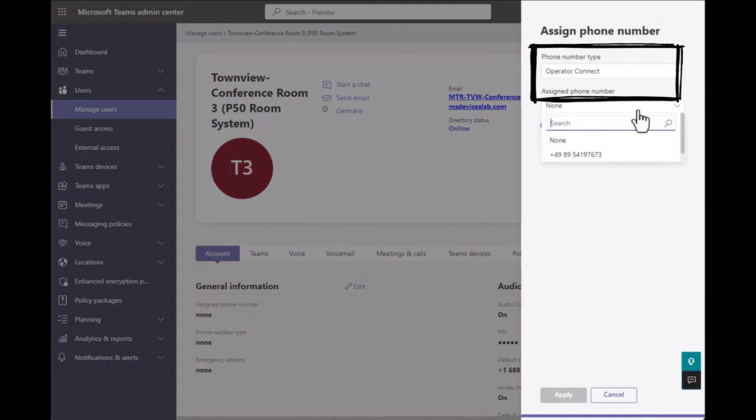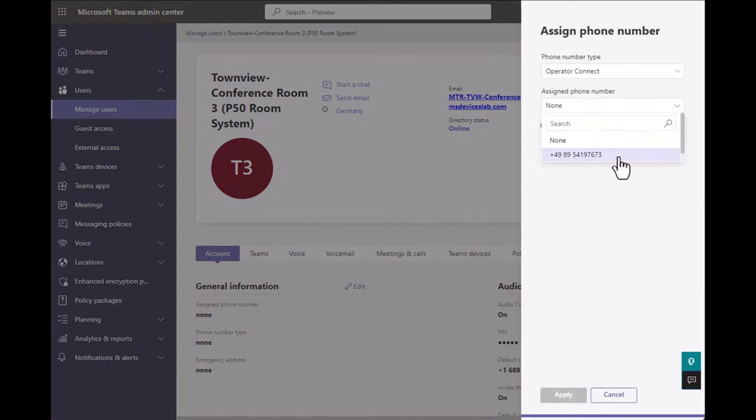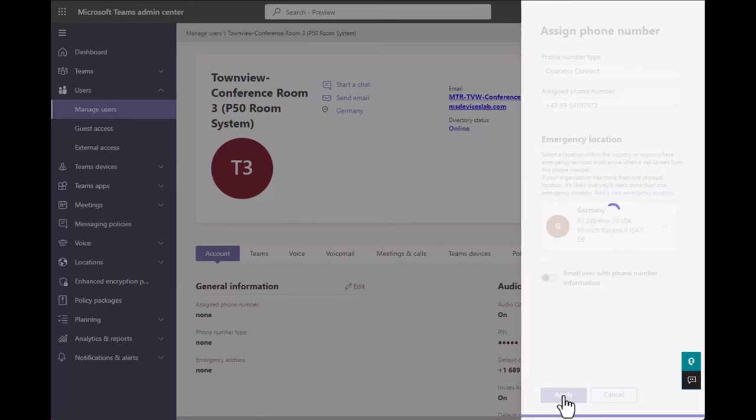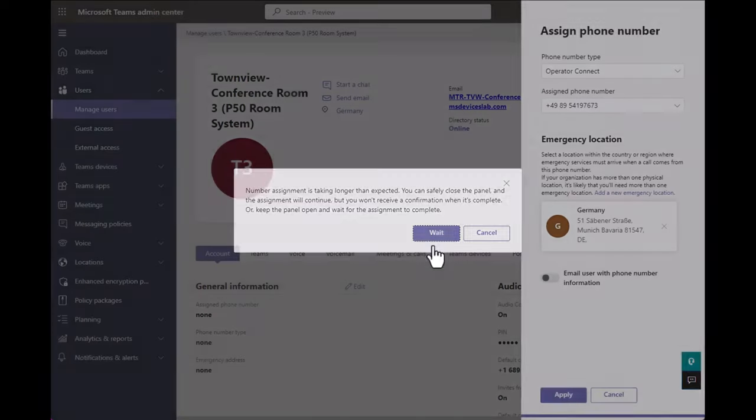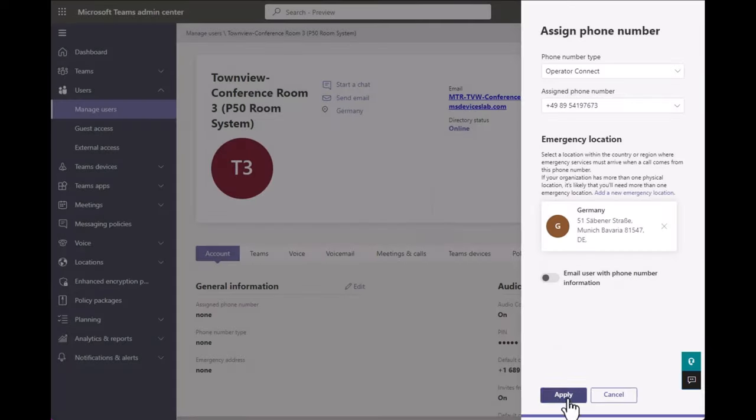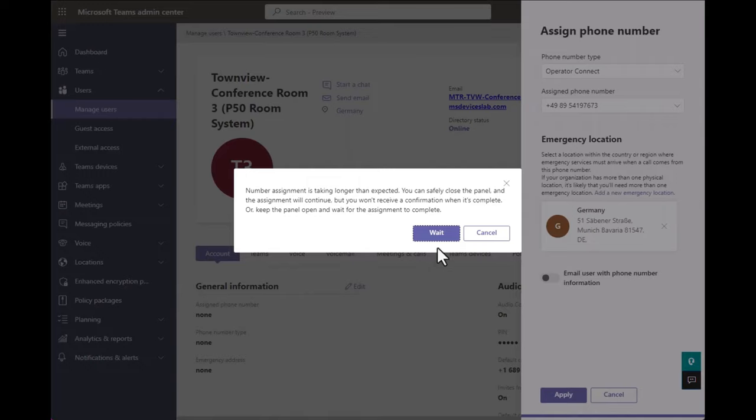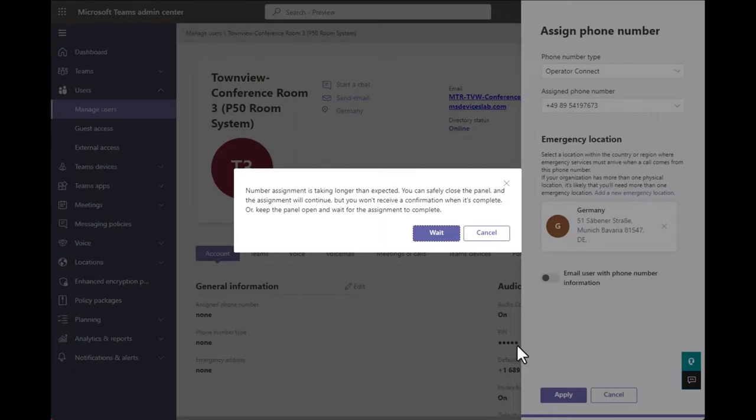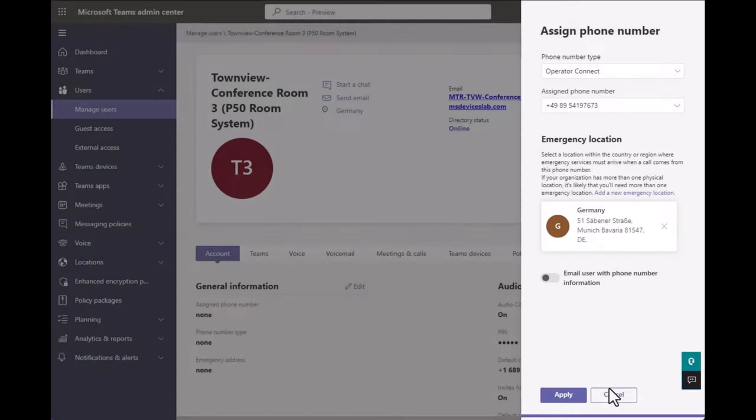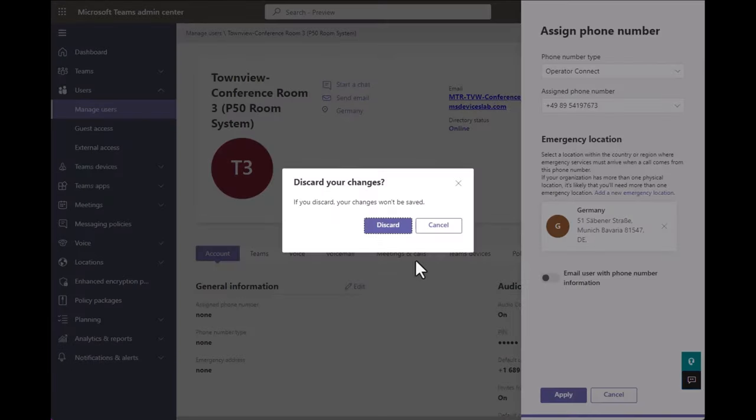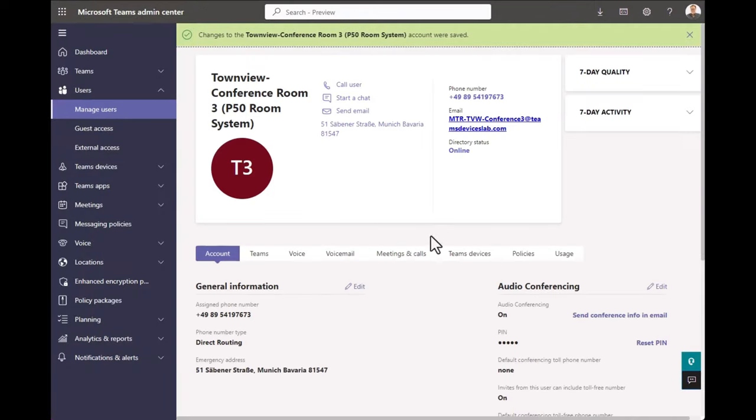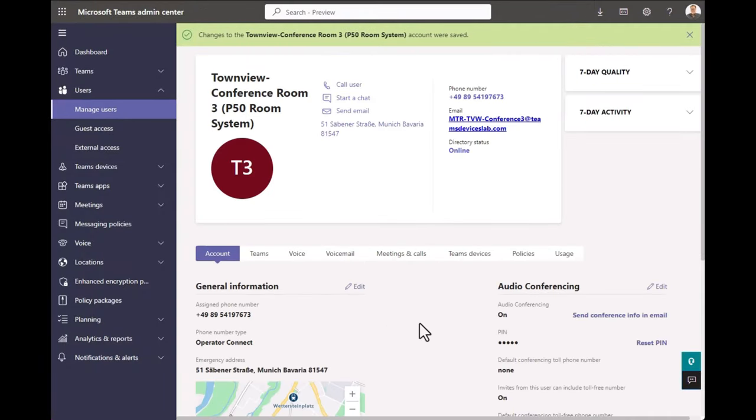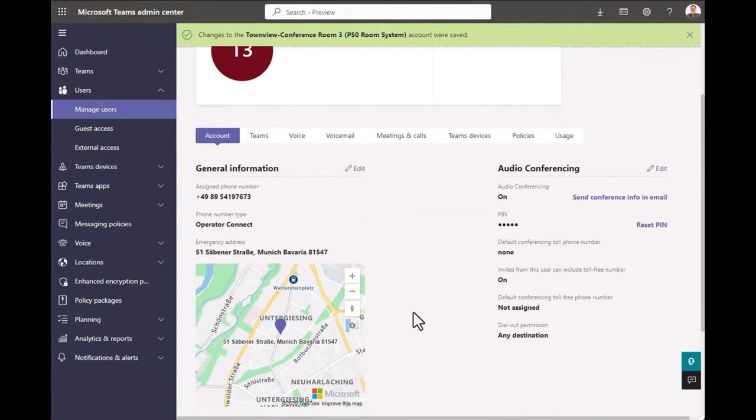There is one phone number available. This happens to be in Germany. The emergency location has automatically been updated. That was all predefined when these numbers were set up. So you, as a room administrator, shouldn't have to worry about any of this stuff. Your telco people will have set that up. Click Apply and wait. Ah, there we go. Phone number assigned.